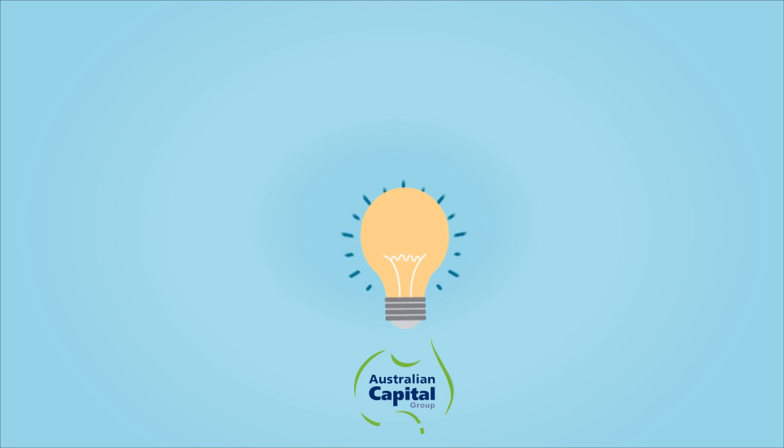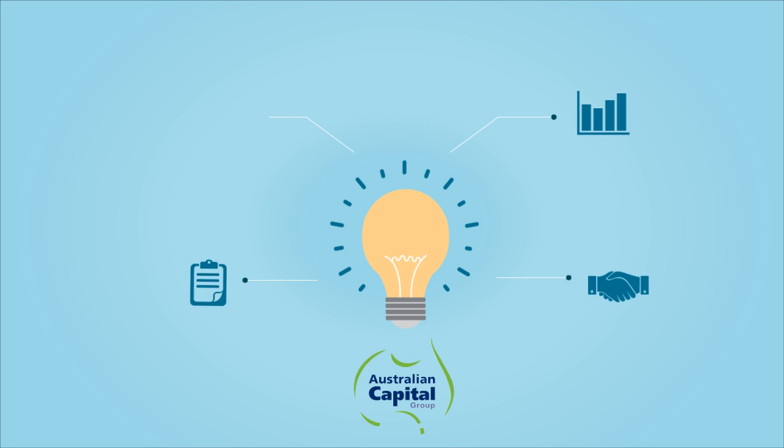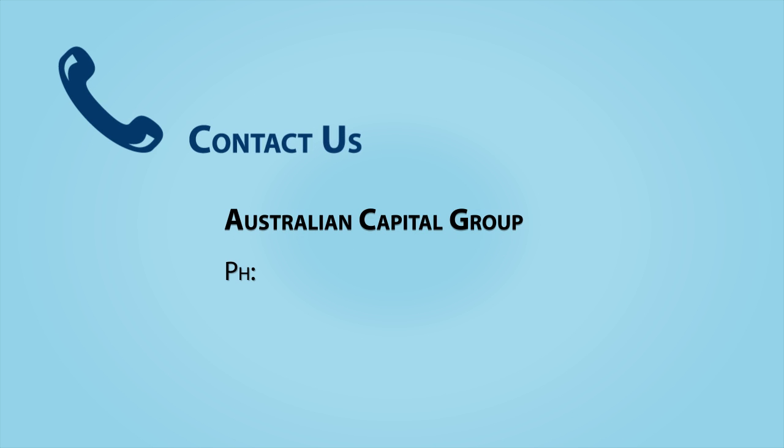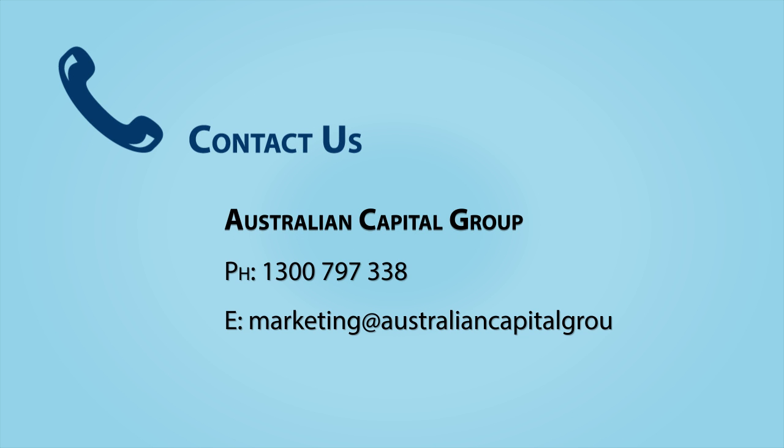Why not look now at creating your future business options with a trusted group that will deliver each time to you and your clients. Contact Australian Capital Group for a confidential discussion about how our B2B relationship could benefit your business.